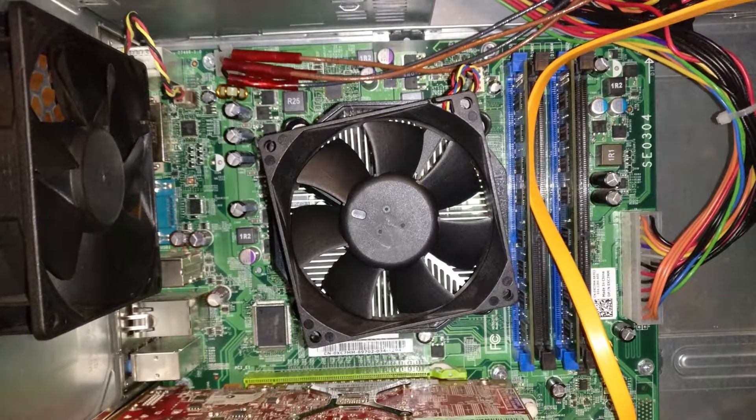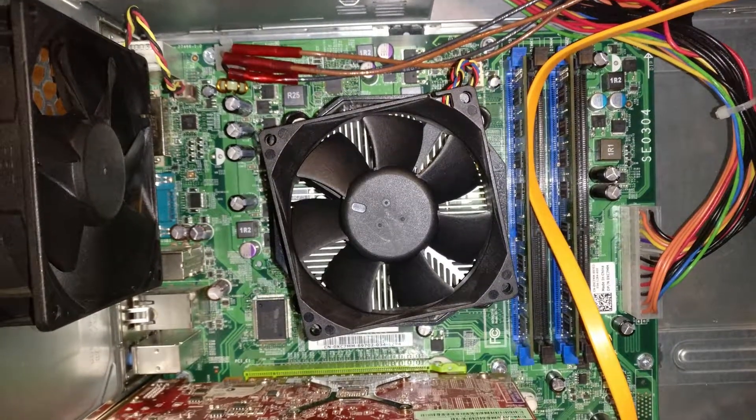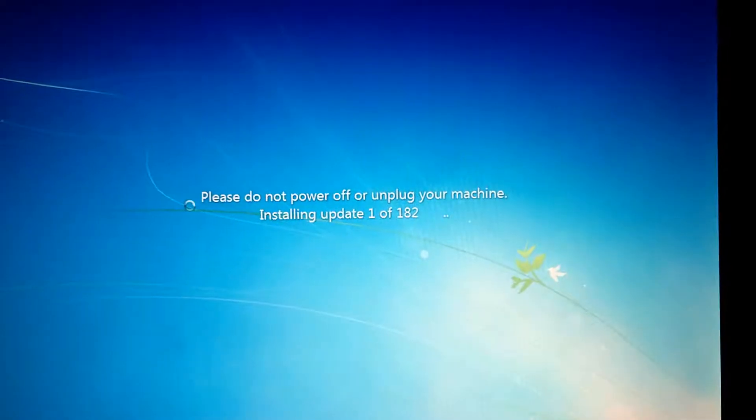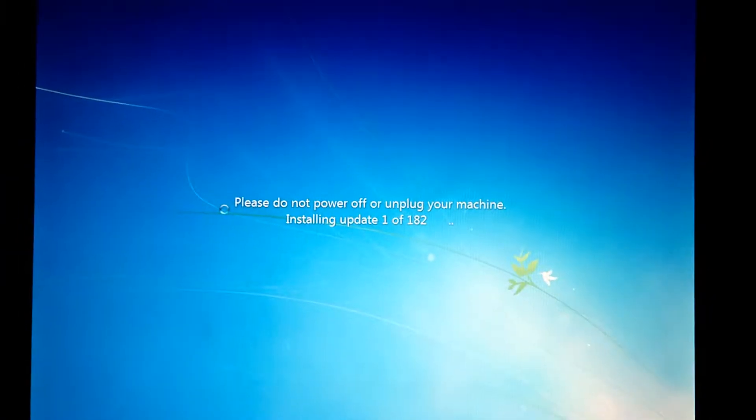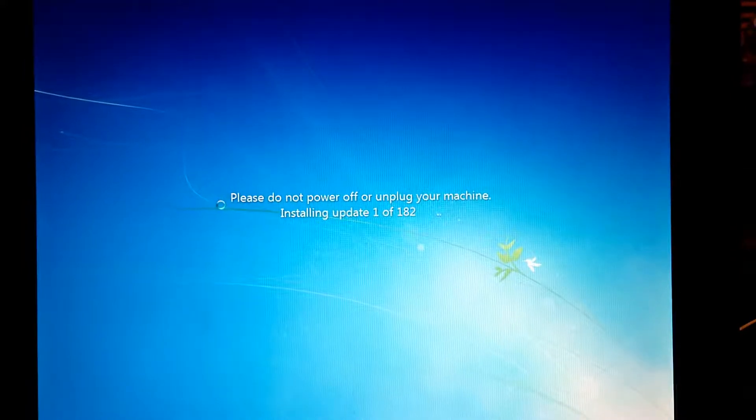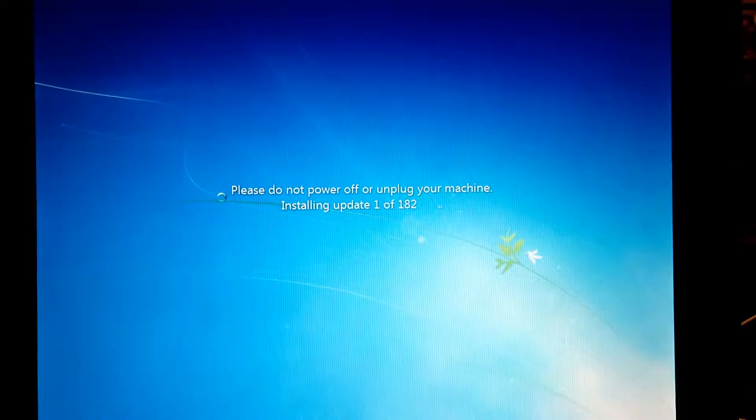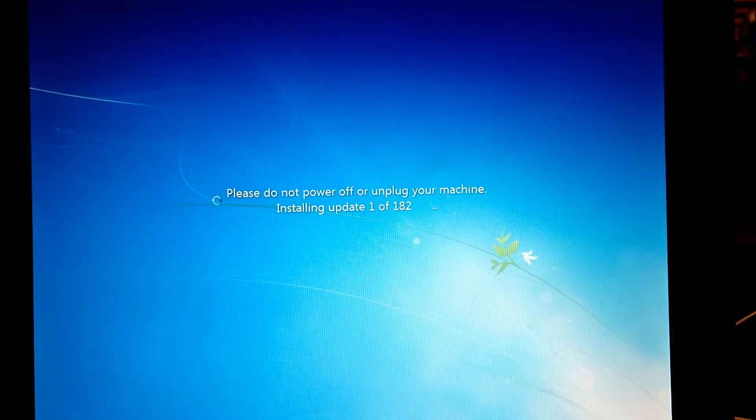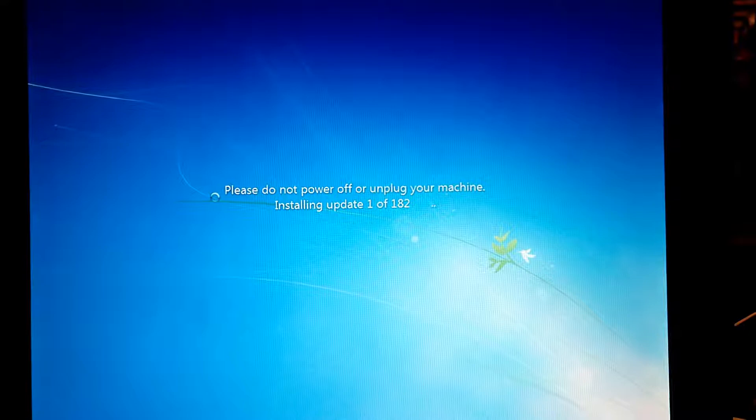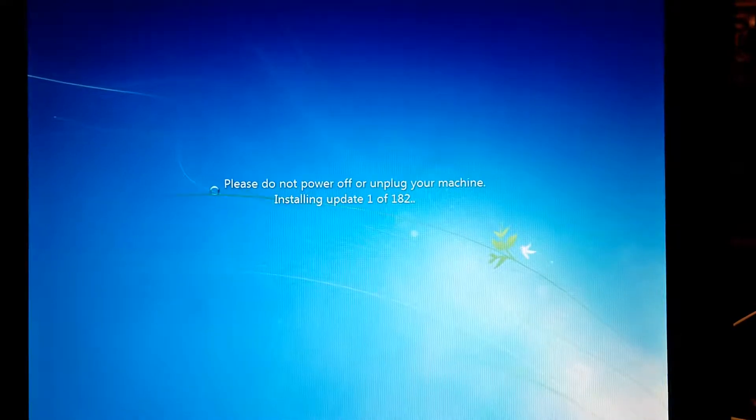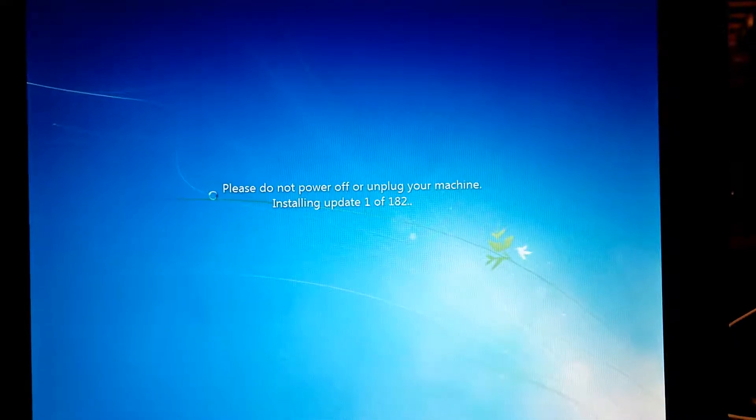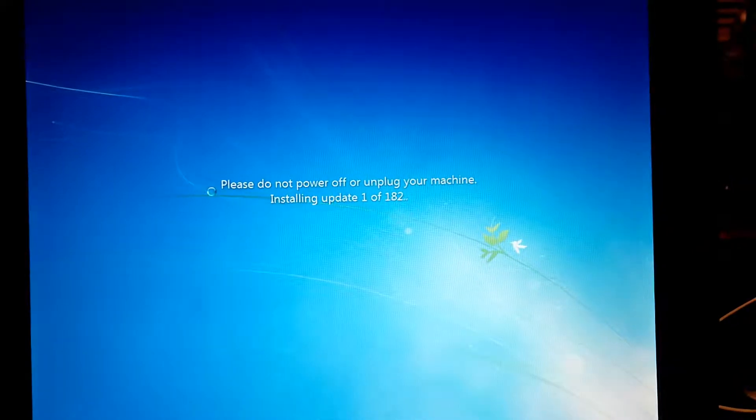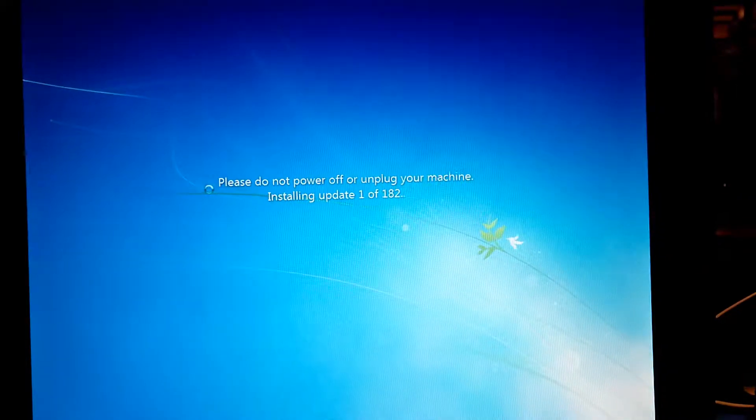So let's fire up Fallout New Vegas and see how it runs. But first things first, this is a fresh install of Windows 7, so it's time to hurry up and wait for those Windows updates to go through.